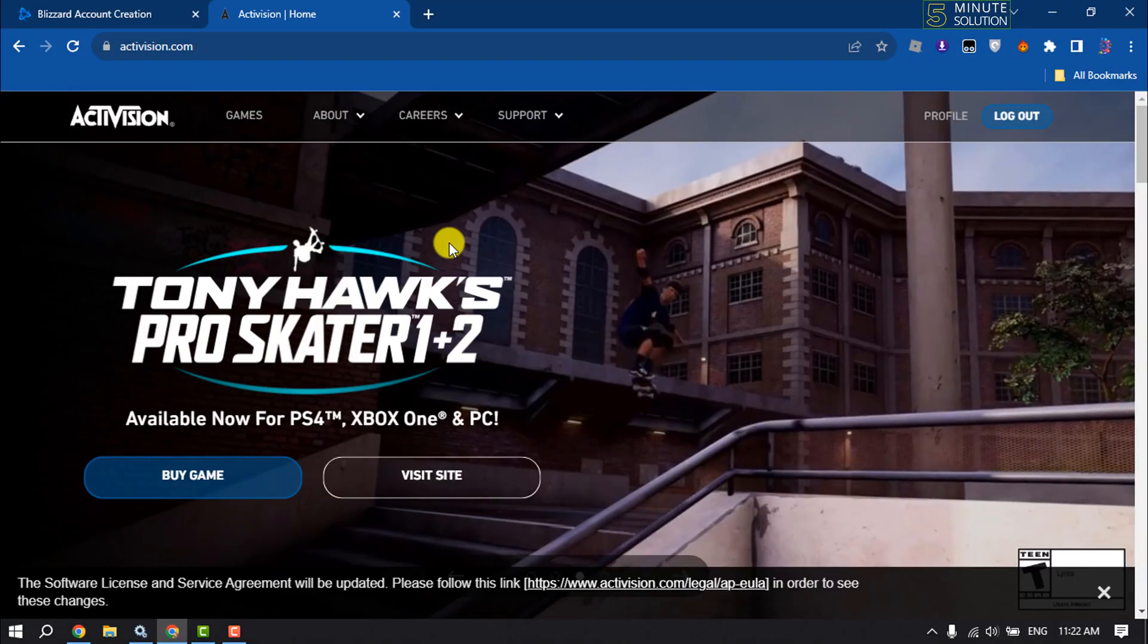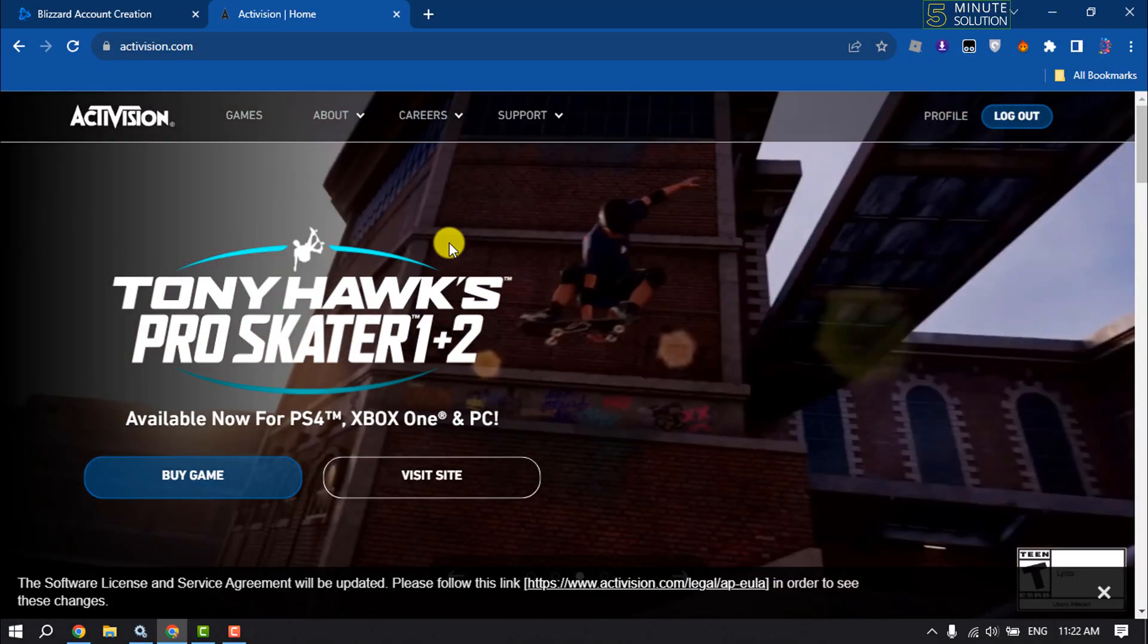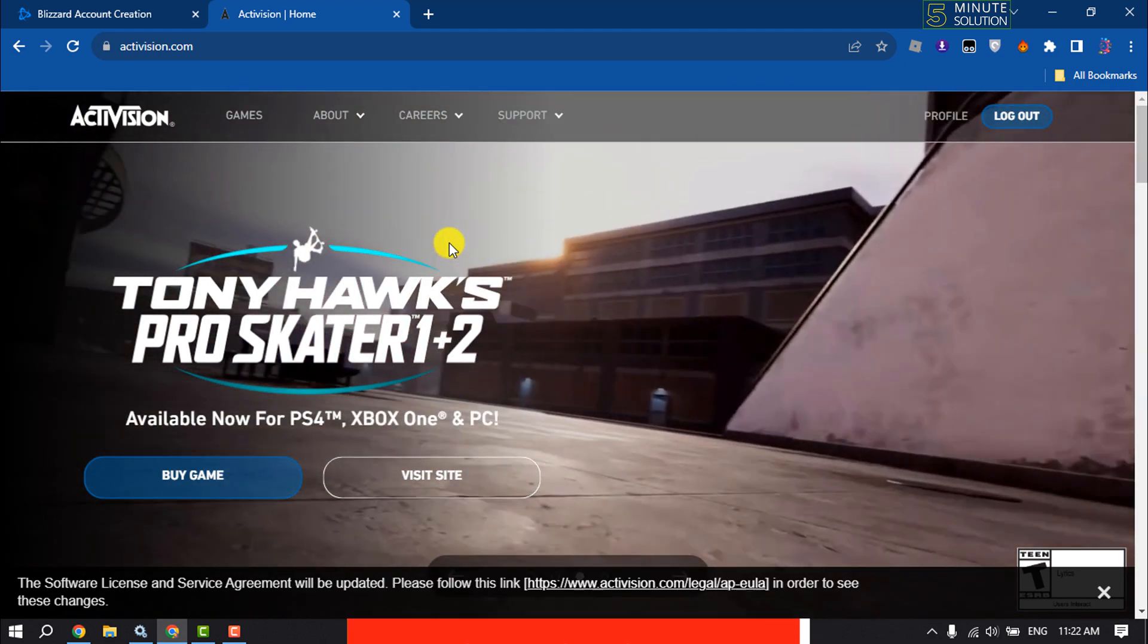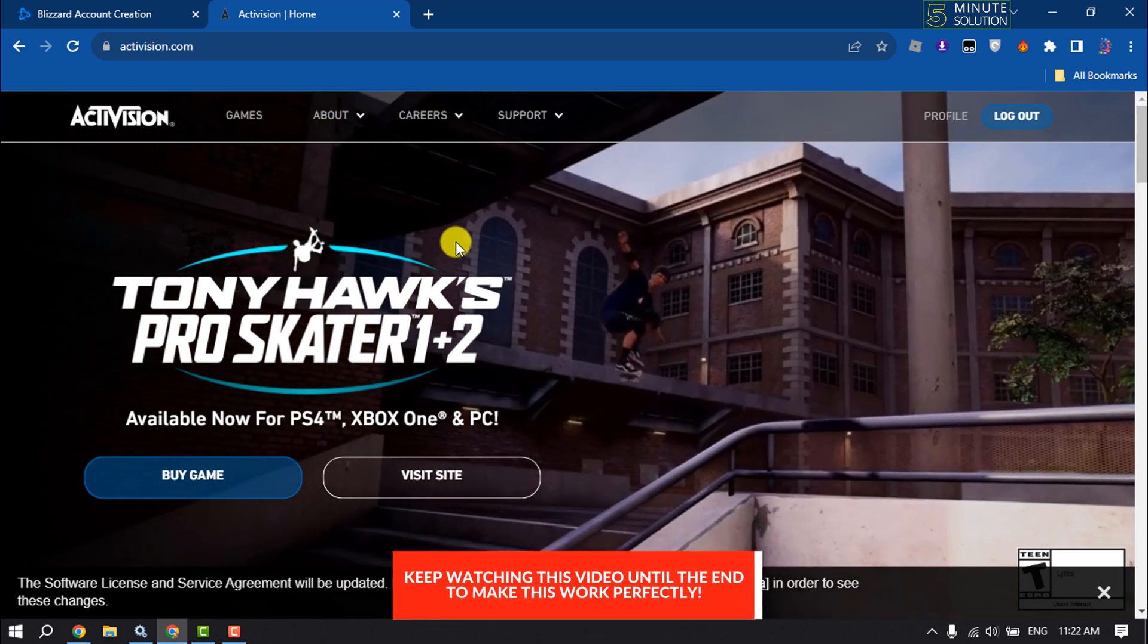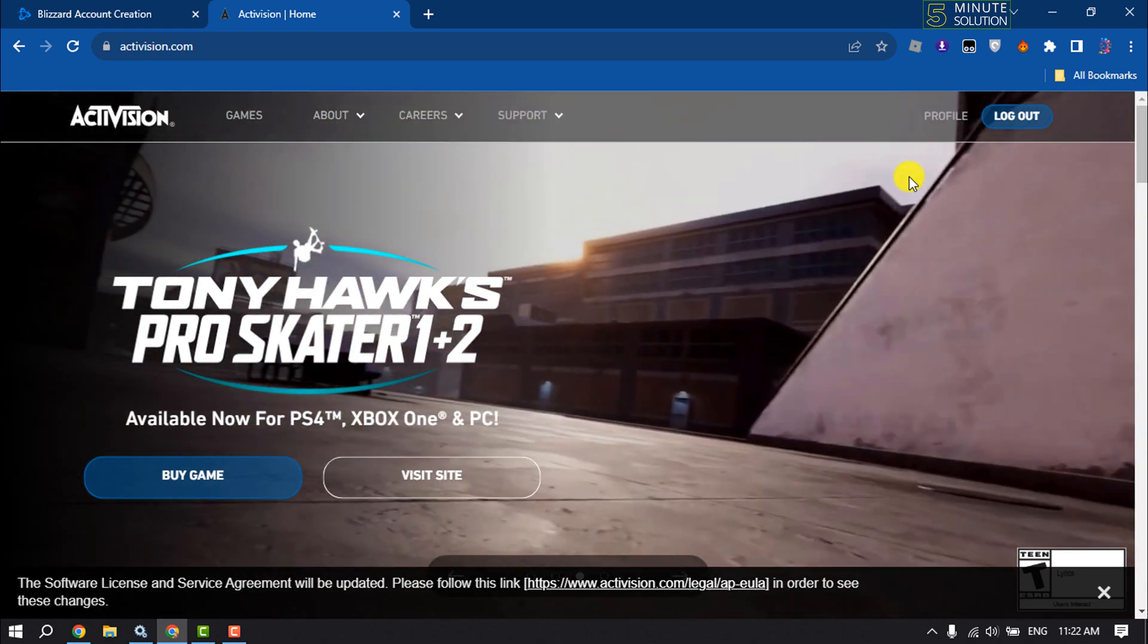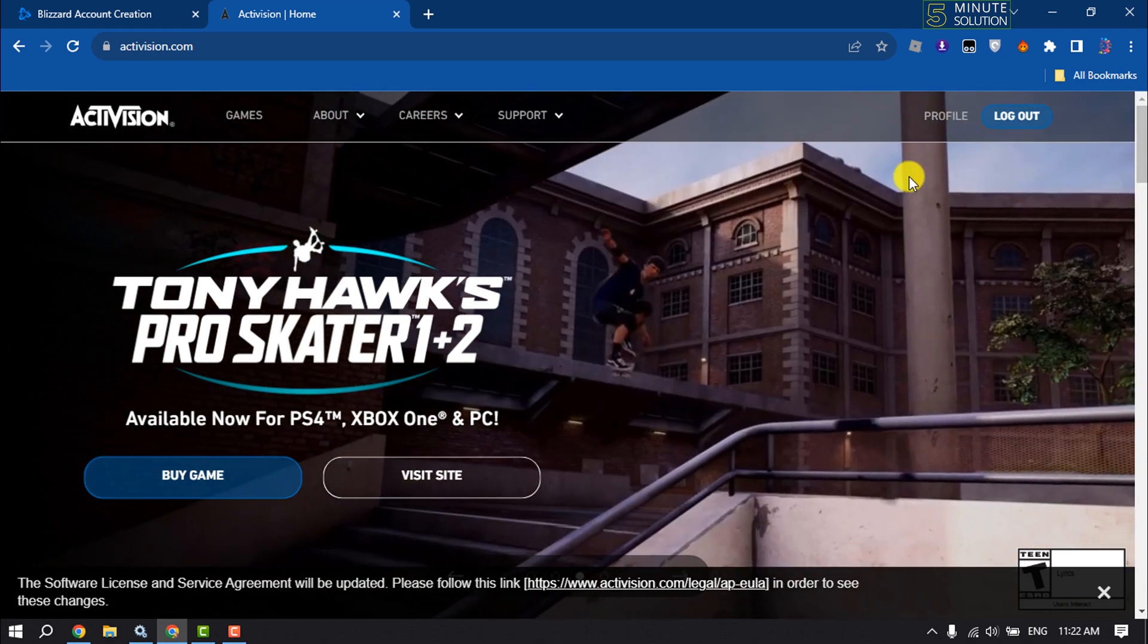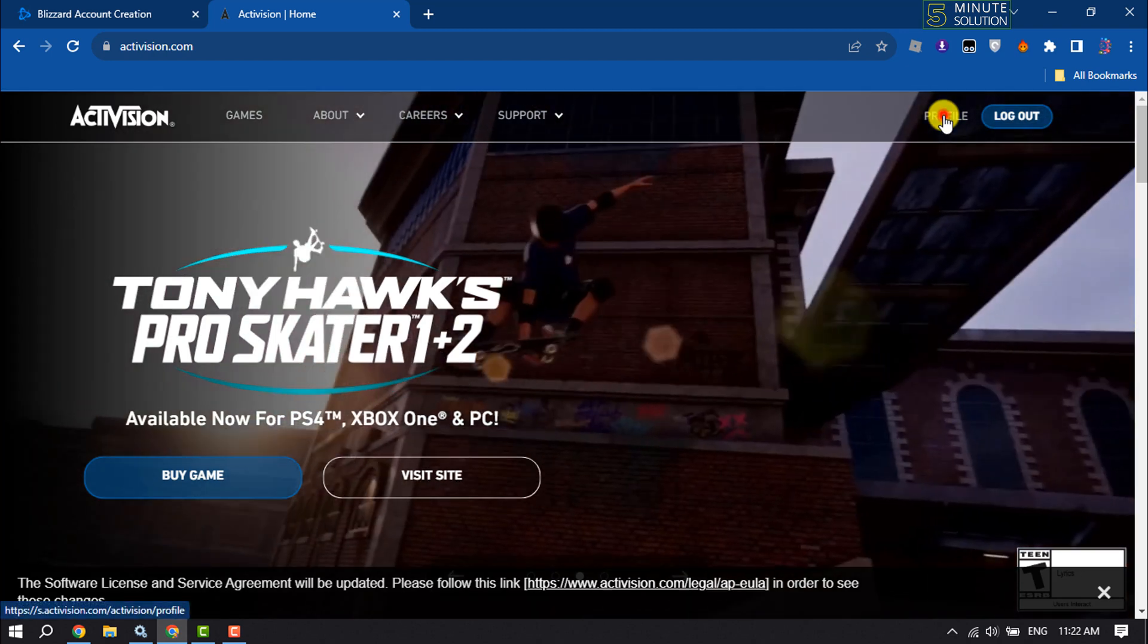Follow these easy steps to delete your Activision account permanently. First of all, jump into the Activision website and make sure to log into your Activision account. Then click on Profile.